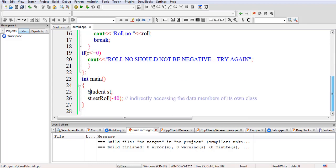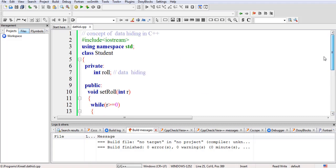In this way, data hiding is implemented in C++. In order to access the private data members of a class, you have to create a public interface — a public member function — that can access the data indirectly. I hope this is now clear to you. Thanks.